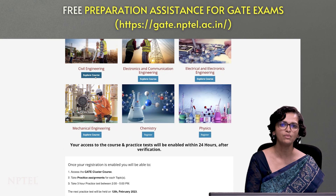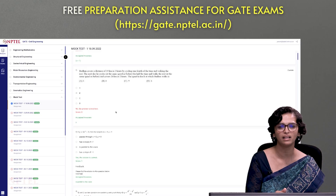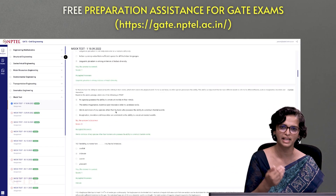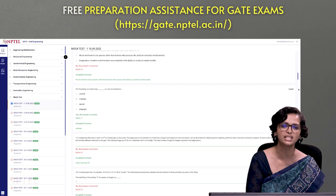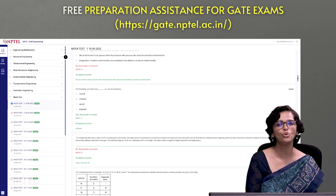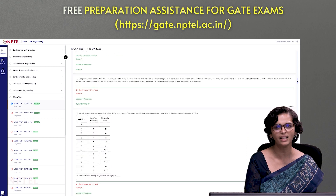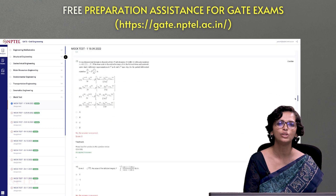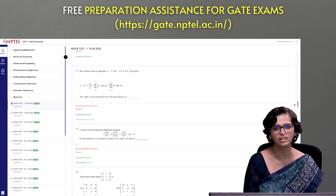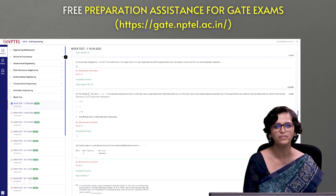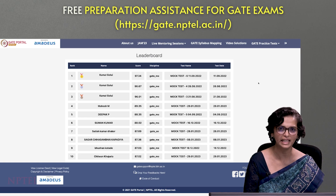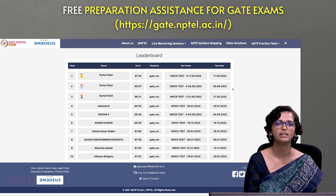Second, we have imported all past GATE question papers, created additional questions on top of them, and are now offering mock tests every Sunday where learners can take a mock GATE exam. We also release their marks along with a leaderboard.